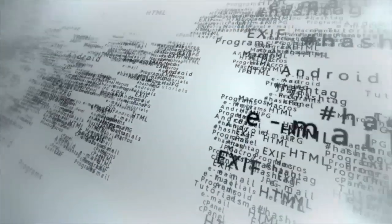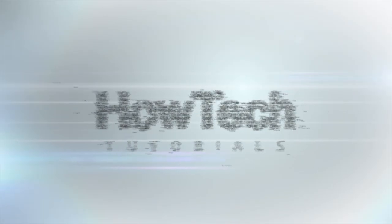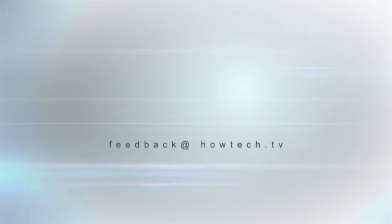This was a HowTech.TV tutorial. Leave your comment below or contact us by email. Thanks for watching.